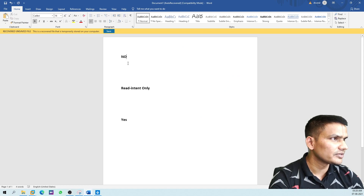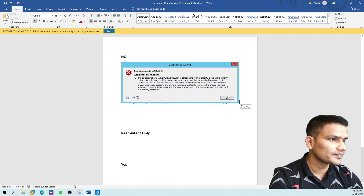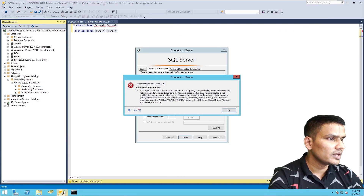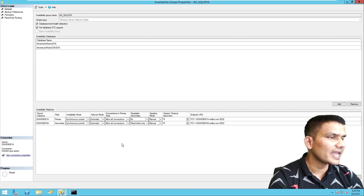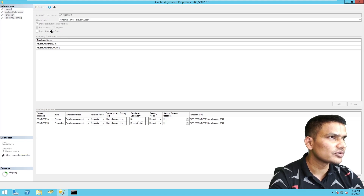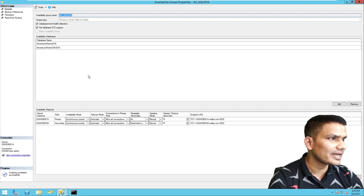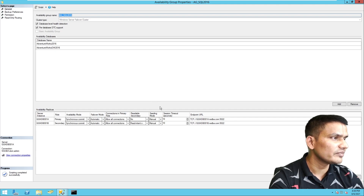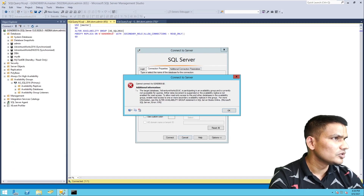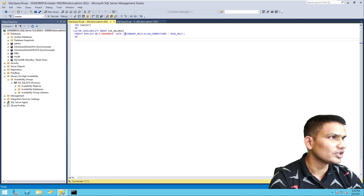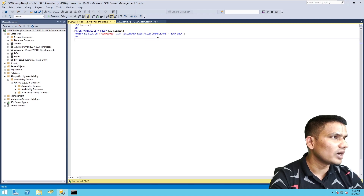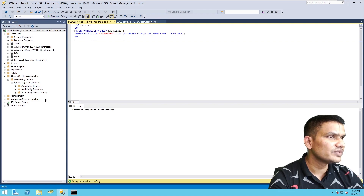Now let's change the option to 'Read Intent Only'. Whenever we make a change in the GUI, it's a good idea to script it out so we know the command and can use it quickly or repeatedly across multiple servers. The command is: ALTER AVAILABILITY GROUP, then the replica server name, then with the options it says CHANGE SECONDARY ROLE to ALLOW CONNECTIONS READ ONLY. Let me execute that — so now we have changed readable secondary to 'Read Intent Only'.